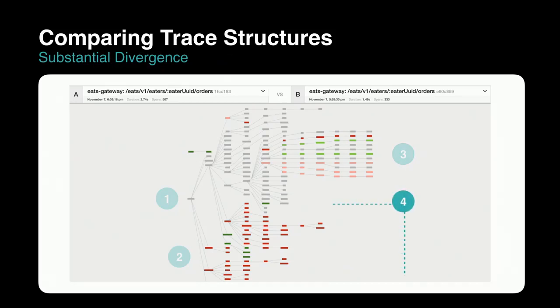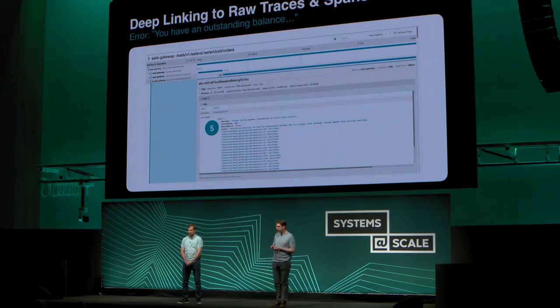Section three shows slightly lighter green and red because the number of calls is slightly different rather than a complete structural difference. In this specific case — a real production trace from the Uber Eats app — the system tried to charge a credit card, realized there was a problem, and rolled back the transaction. So it's logical that a big chunk of the execution wouldn't happen. This tool is also deep-linked into the regular trace view, so when you expand a span within the Gantt chart, you can see rich details — like a stack trace — with the actual error message that points you to the root cause.